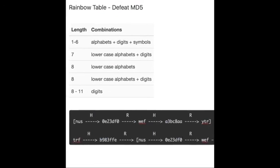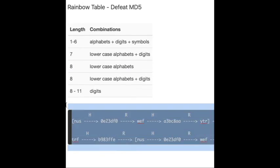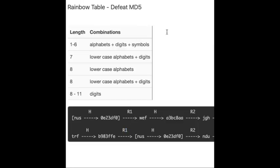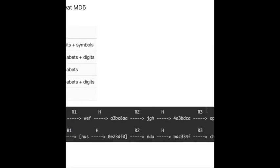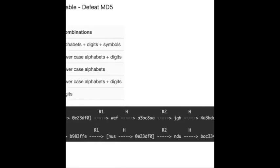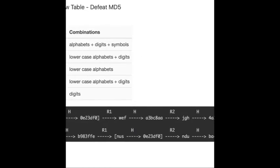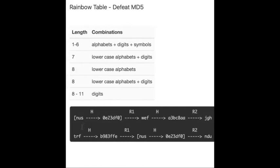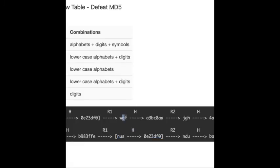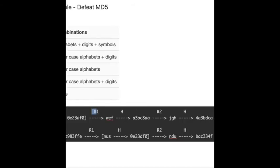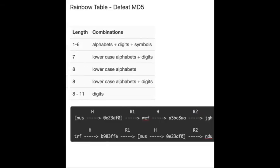So how do we solve this problem? In fact, it's not complicated. We just use different reduction functions, R1, R2, R3, in each step in the chain. So even when one collision occurs, it will not affect the next node in the chain. Pretty simple, right? And because we use many different reduction functions in the chain, it's just like a rainbow. So that's why we call this technique the rainbow table.